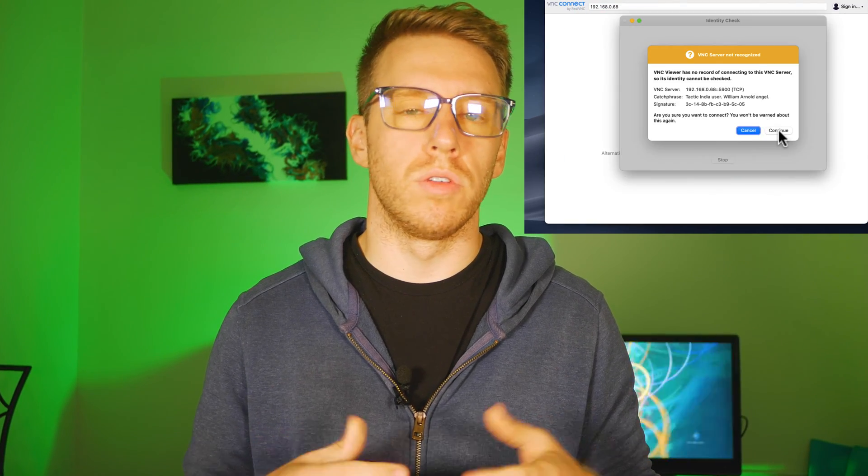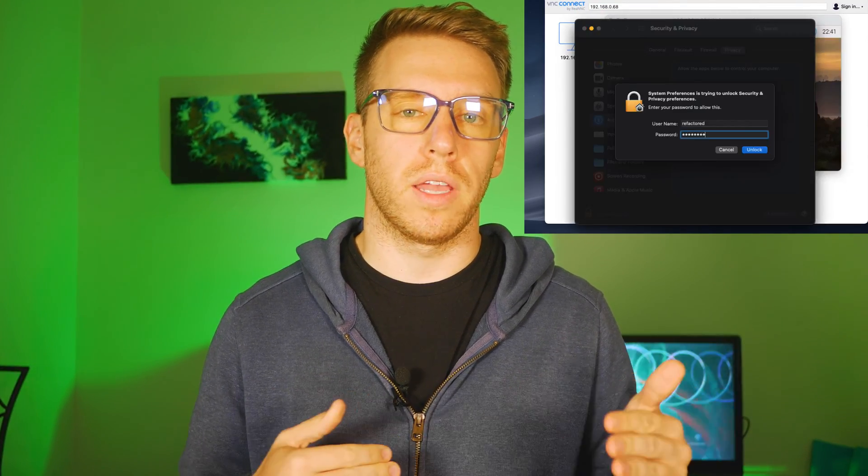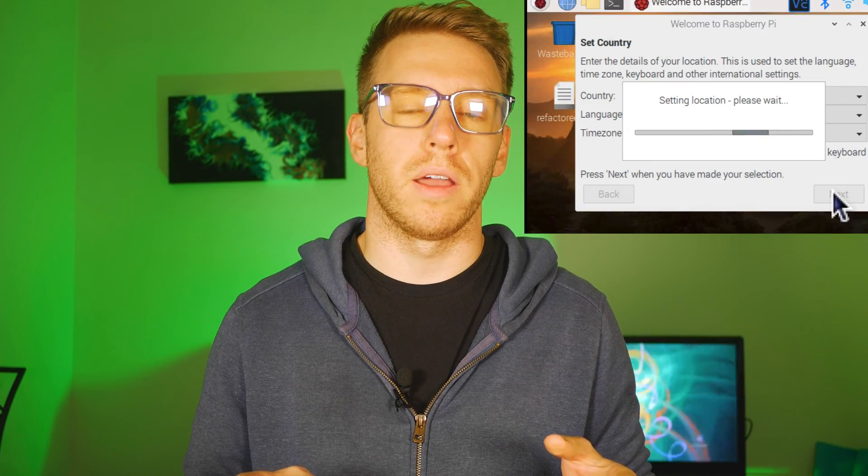In this video we're going to show you how to connect to your Raspberry Pi over VNC, aka remote desktop. This is super useful if you do not have a physical connection to a monitor for your Raspberry Pi.